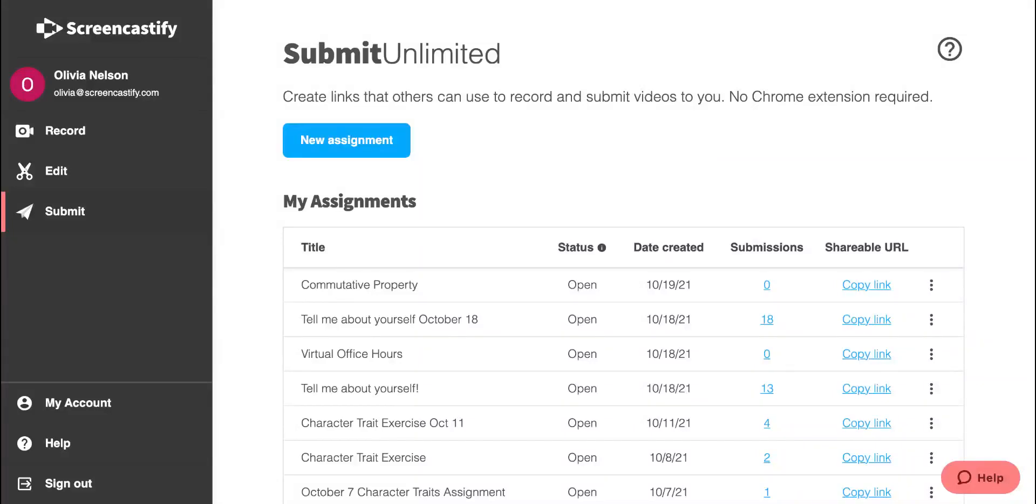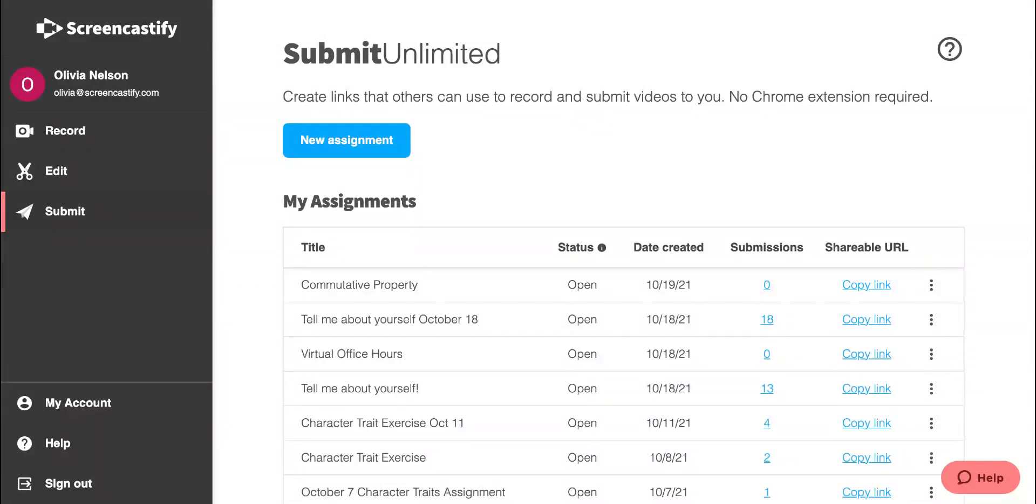Let's talk about creating a Screencastify Submit assignment. We'll start from the Screencastify Submit dashboard, which we can get to by typing app.screencastify.com/submit into our browser bar or navigating through our extension.